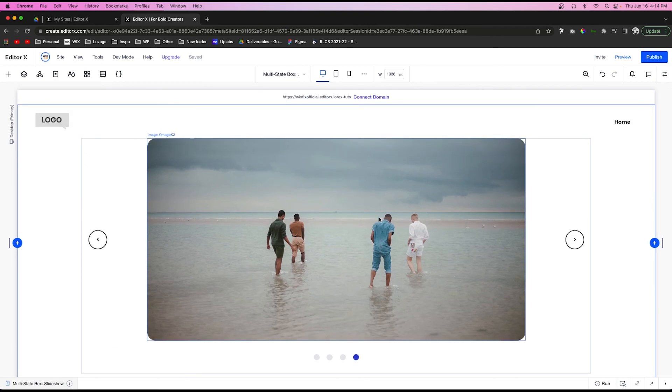That's basically how you create your own custom slideshow in Editor X. If you learned something, please give this video a like and subscribe to the channel if you haven't already. Thanks for watching and I'll see you in the next one.